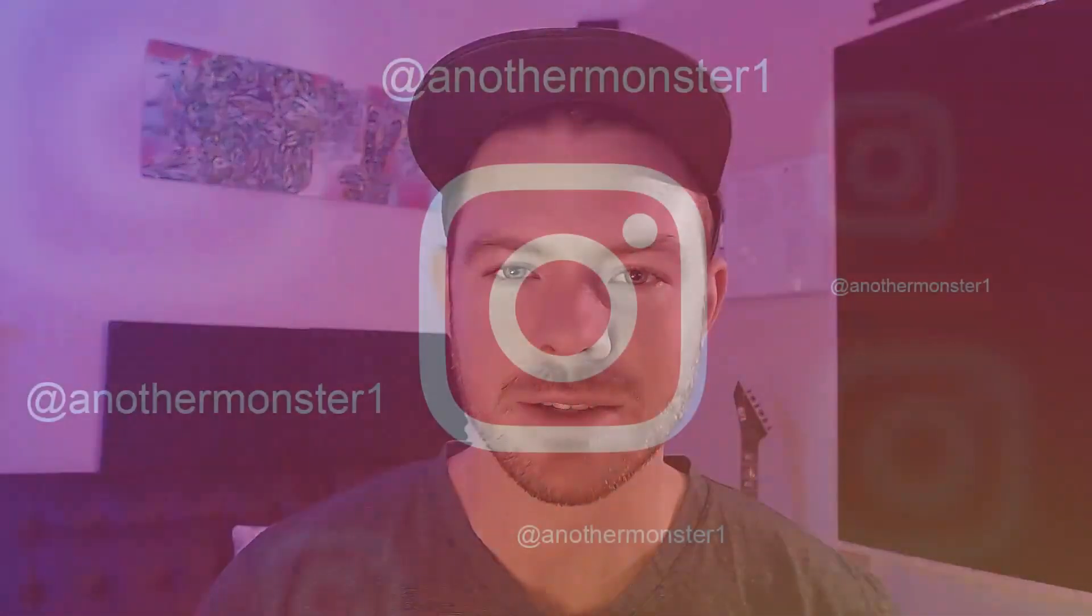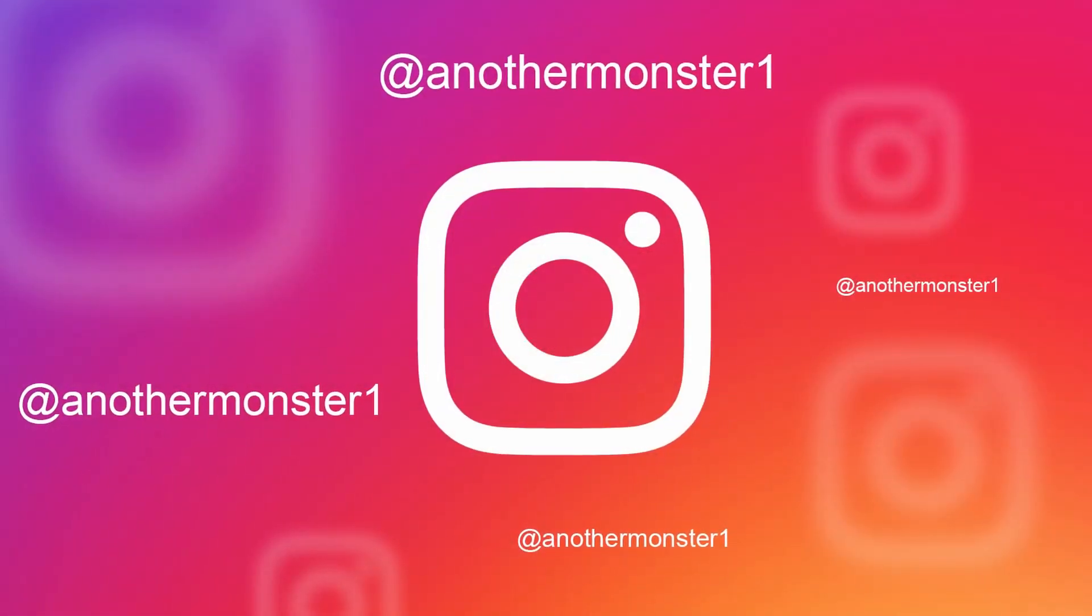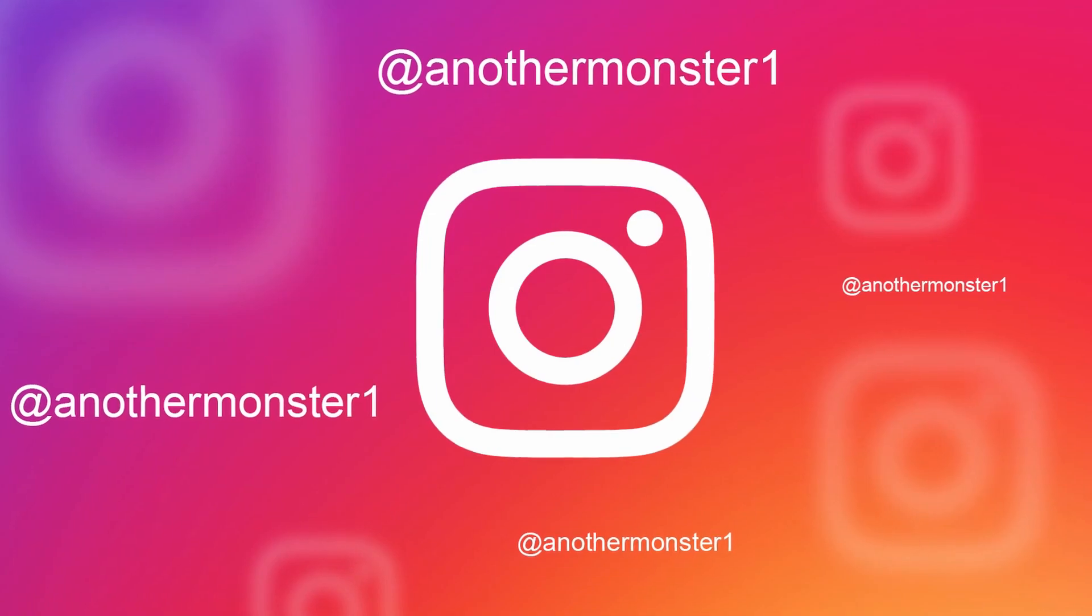Right now, I'm doing tutorials about once a week and those usually come out on Friday or Saturday. So keep an eye out for that. If you have any questions about anything or tutorial requests, feel free to hit me up on Instagram at anothermonster1.